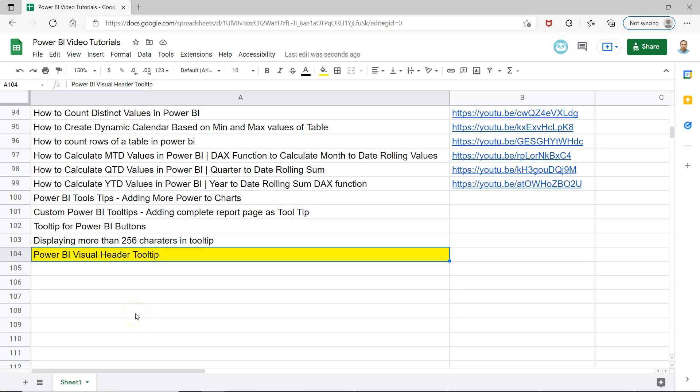Hello and welcome to the new Power BI tutorial video where I will show you how you can display a visual header tooltip on your chart. This tooltip is very useful to display chart-related information or a visual that is other than the visual you are showing within the chart.